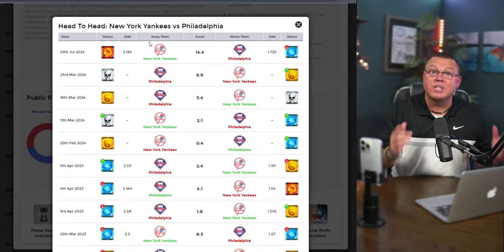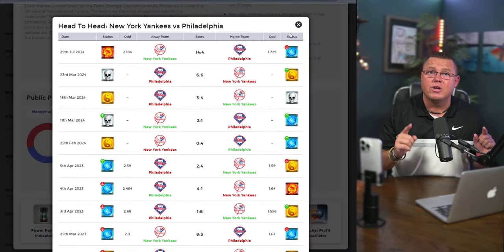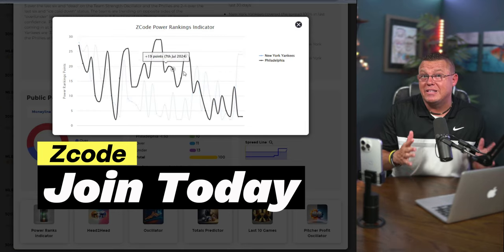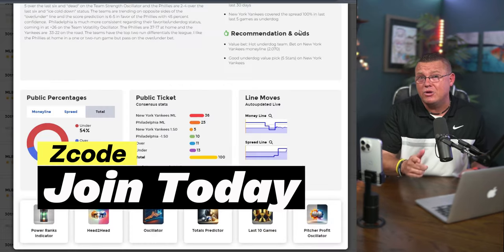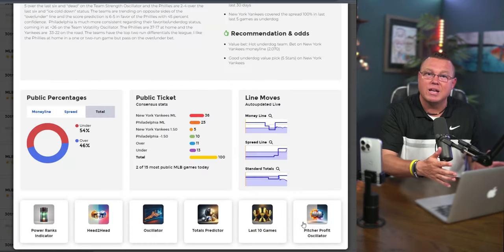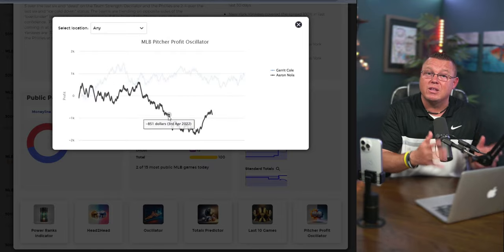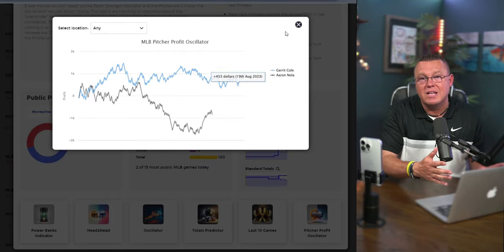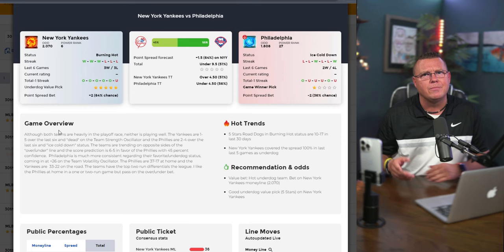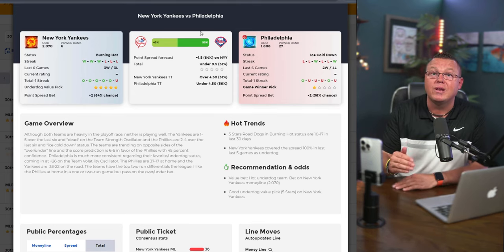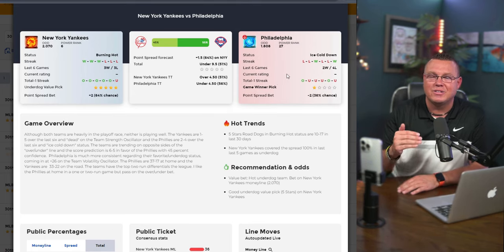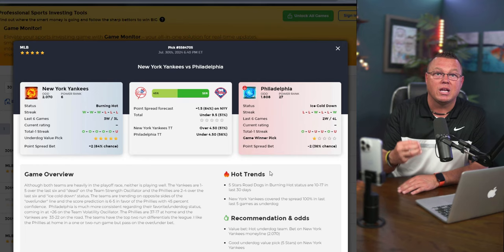The best part? You can start using Game Monitor today. Simply join Z-Code, unlock all these amazing tools and elevate your betting into a winning sports investment career, just like the pros in our VIP club who bet for a living. No more guesswork, no more relying on luck. With Game Monitor, it's all about pure math, statistics, and AI trends to find an edge and win big.